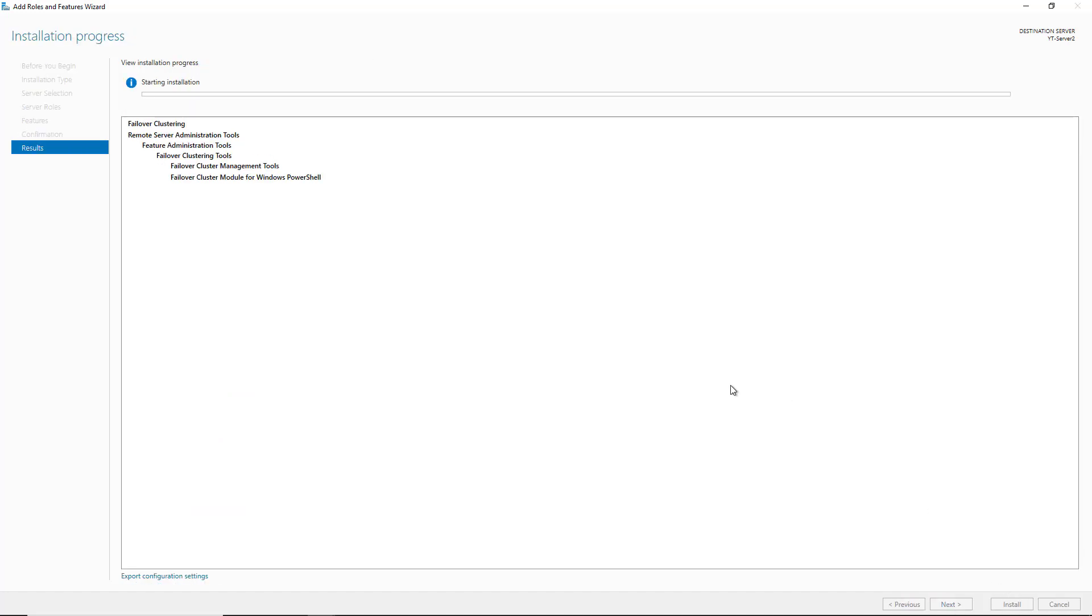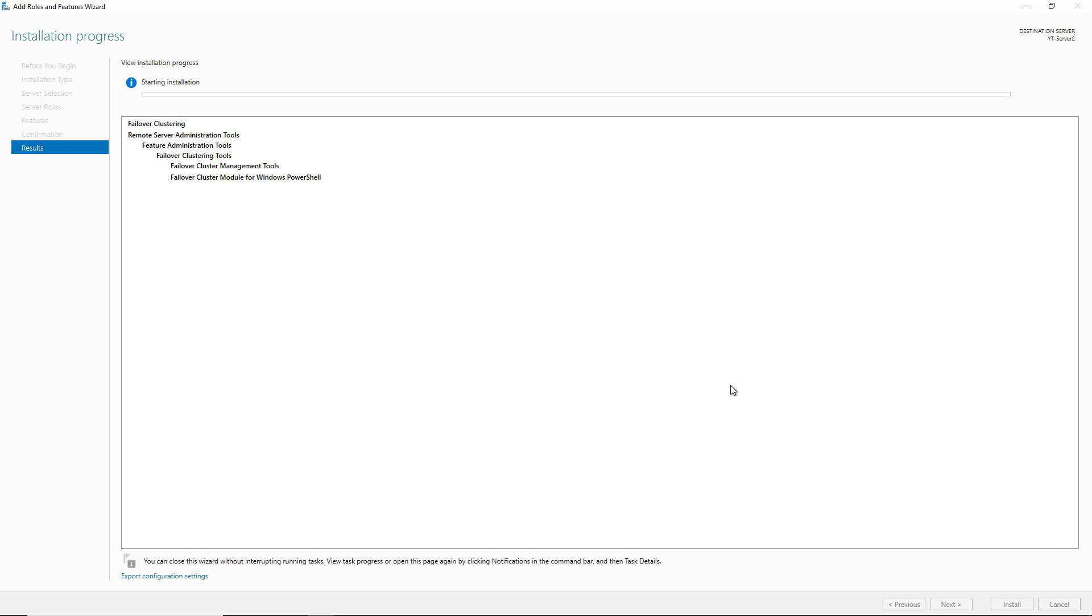We'll need to do this on every server node that's going to be in our cluster. So in this case, I've got two different servers that are going to be in this new cluster. So I'll need to install this role on the other server as well.